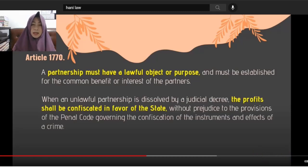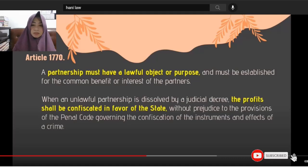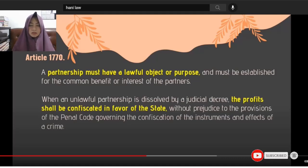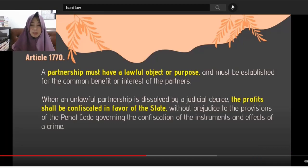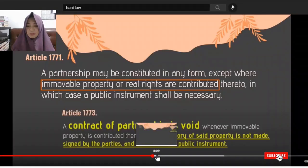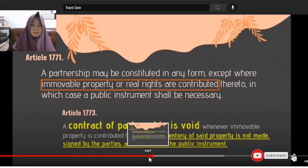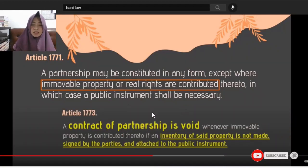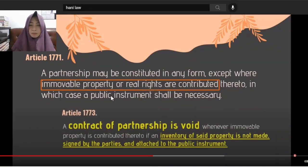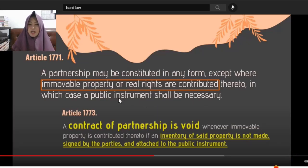Everything that we do must be in good faith and we should not do anything unlawful or illegal, without prejudice to the provisions of the Penal Code. Article 1771 provides that a partnership may be constituted in any form, except where immovable properties are involved.